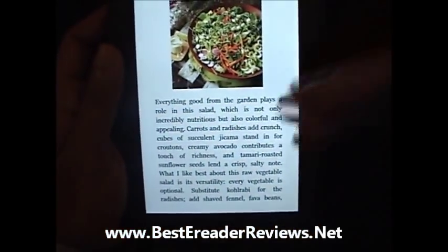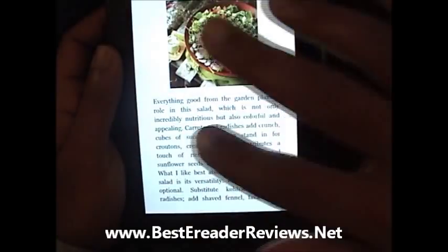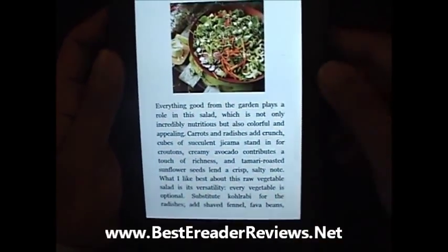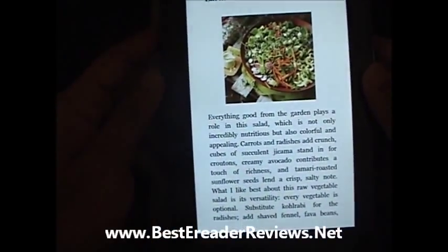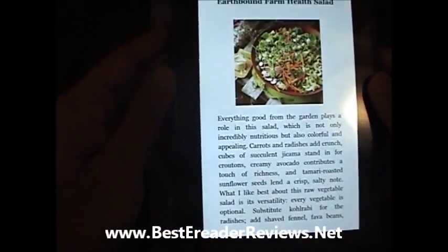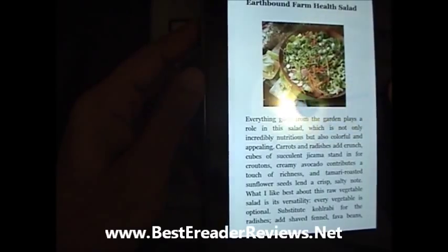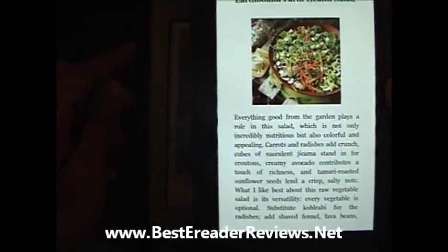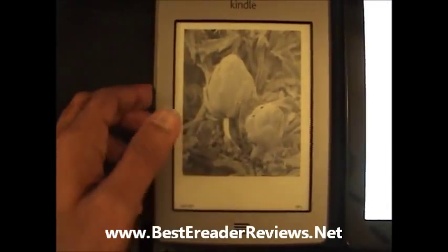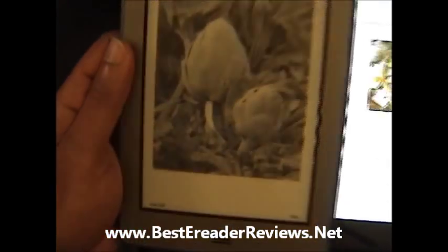The negative is that on the Kindle Fire you can see shadows and reflections of the light and the camera because of the white background.